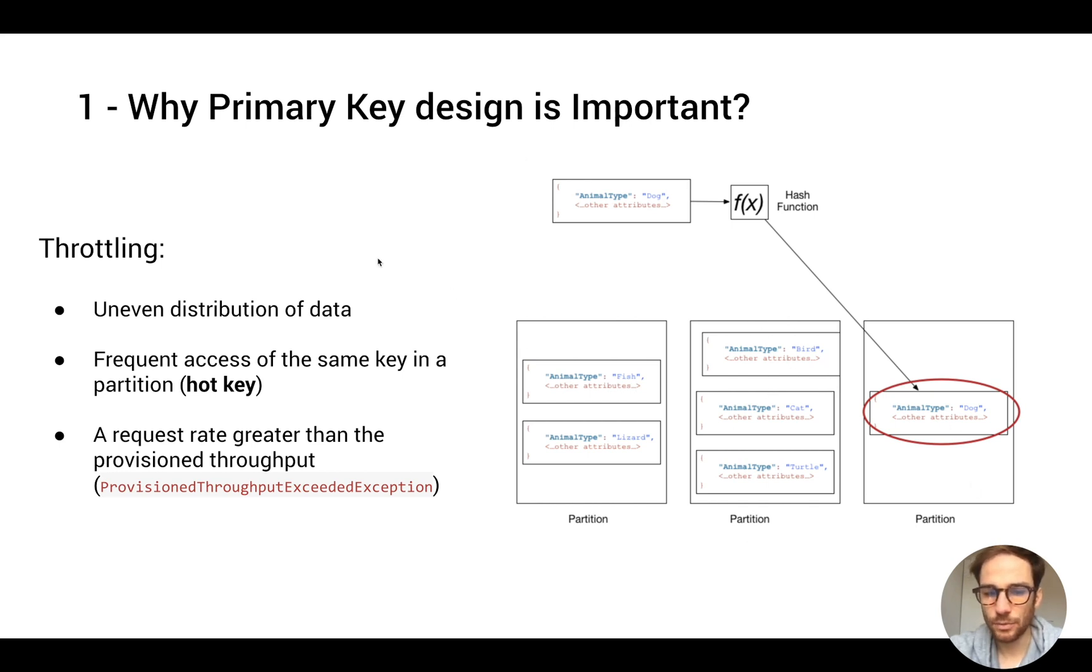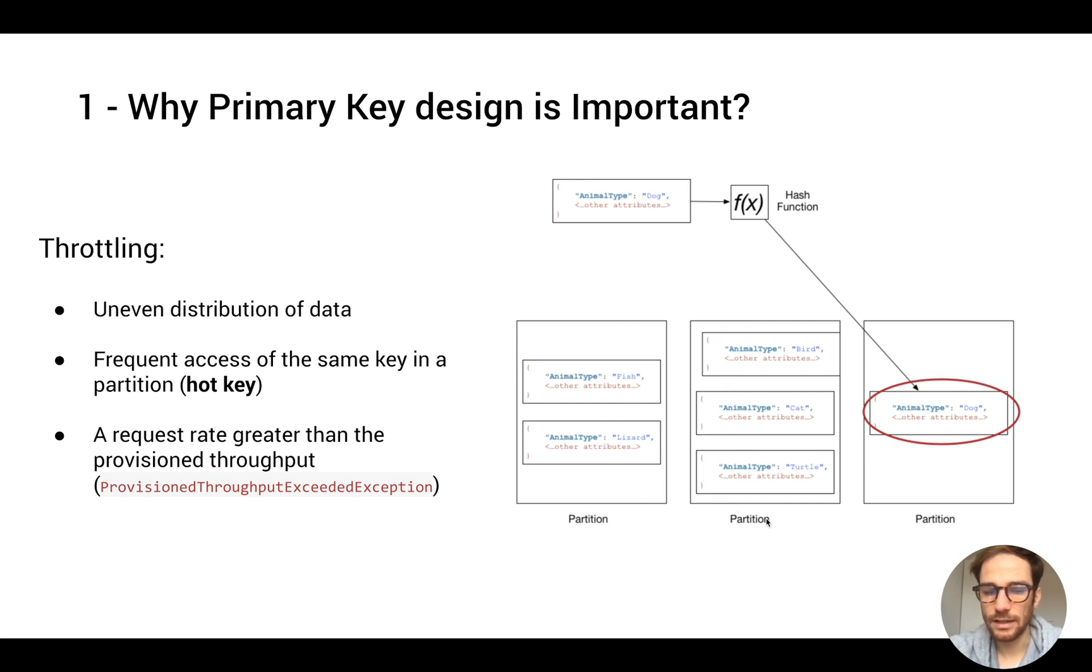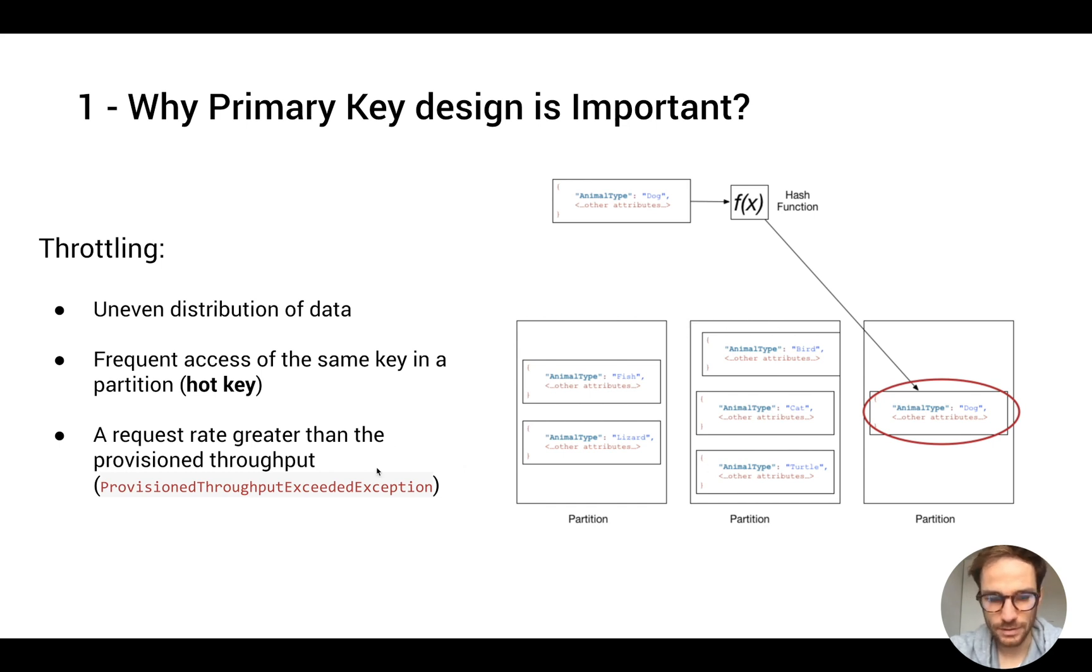For example, let's say this partition in the middle will have more data than the last one. And this is a problem when we have frequent access of the same key in a partition. This could be a so-called hot partition or hot key, because it's going to have more data and not enough provision throughput to retrieve data in this partition.